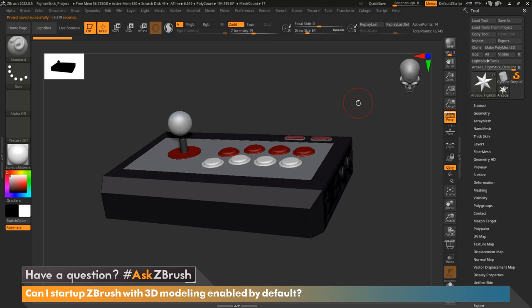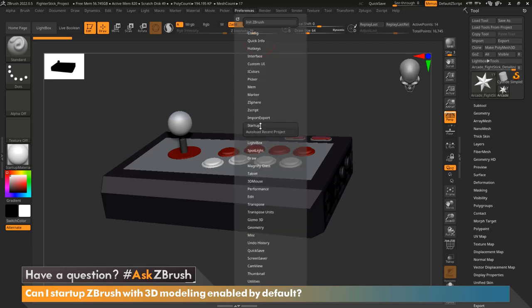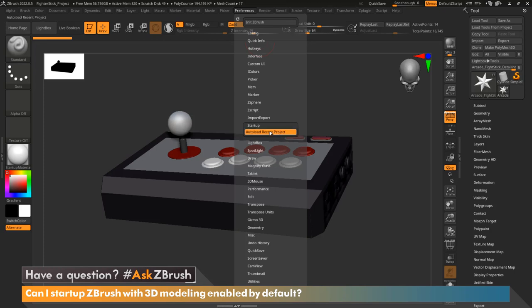Now that the project is saved, we want to actually tell ZBrush to load this project by default. So we're going to go to preferences, go all the way down to startup, and you'll notice here there's a button auto load recent project. This will load any recent project that we've had loaded into ZBrush on default when we start.